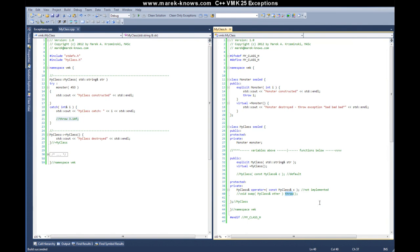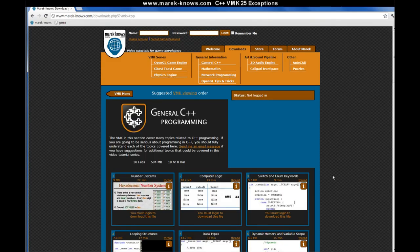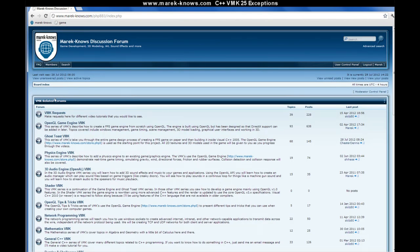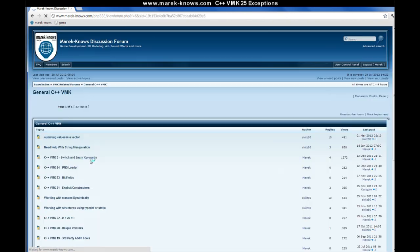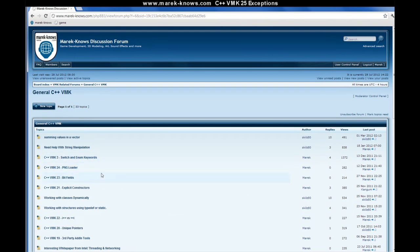I just wanted to mention that in case you come across that kind of thing when looking at other people's code. If you have any questions about exceptions, head on down to the forums where, after posting this VMK, there will be a new section in the C++ VMK-related forums. Under the general C++ VMK section, find VMK number 25 — exceptions — and post your questions there. Hopefully me or some of the other members in the community will be able to answer your questions.